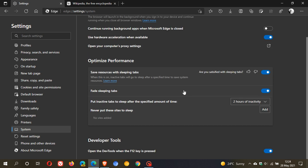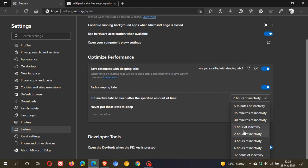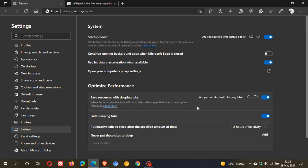These sleeping tabs, when this is on, inactive tabs will go to sleep after a specified time to save system resources. You can make them go inactive from five minutes to right up to 12 hours. So you have a couple of options, but there have been improvements to the startup boost and the save resources with sleeping tabs.